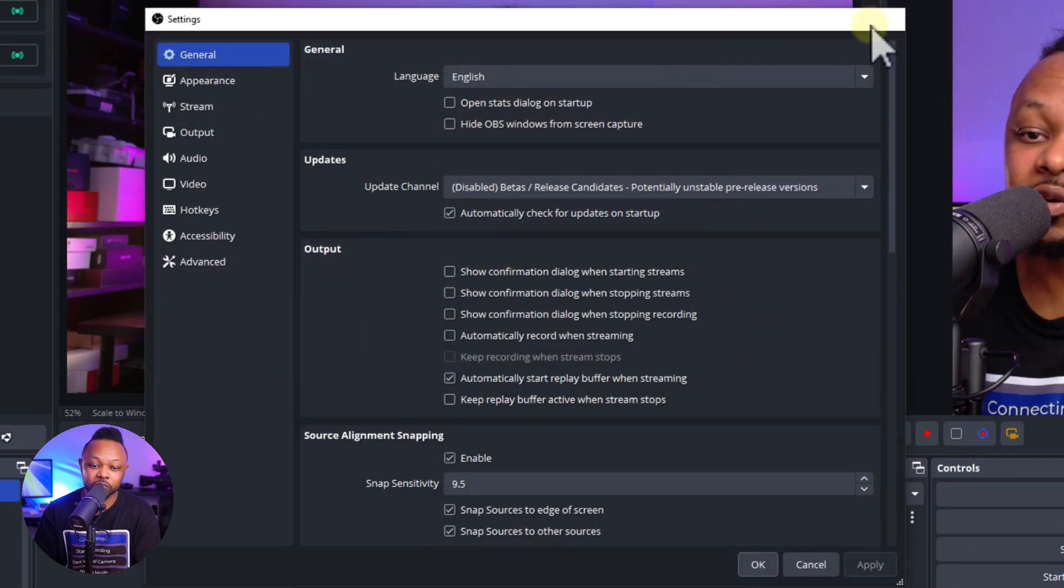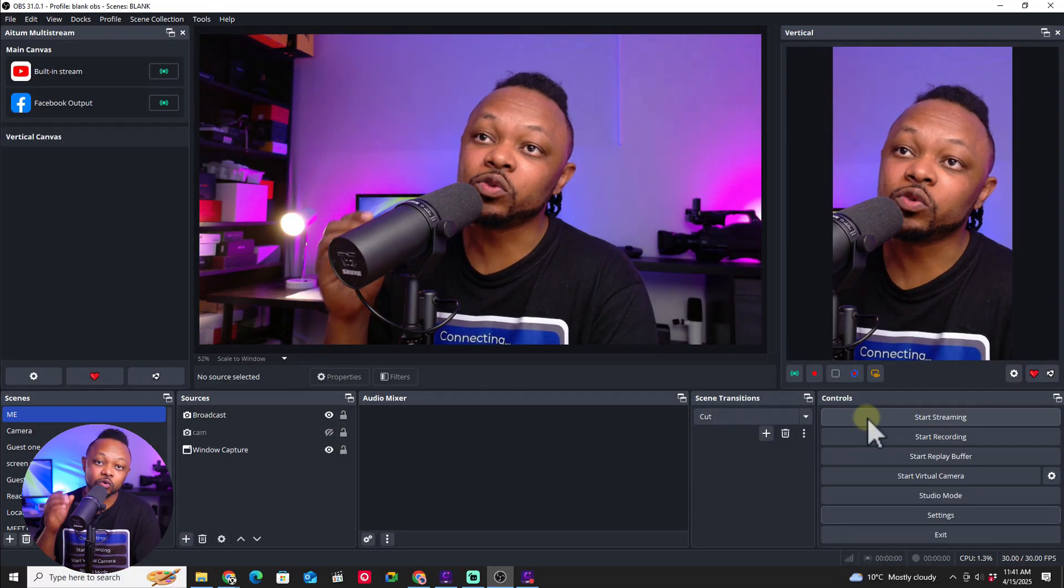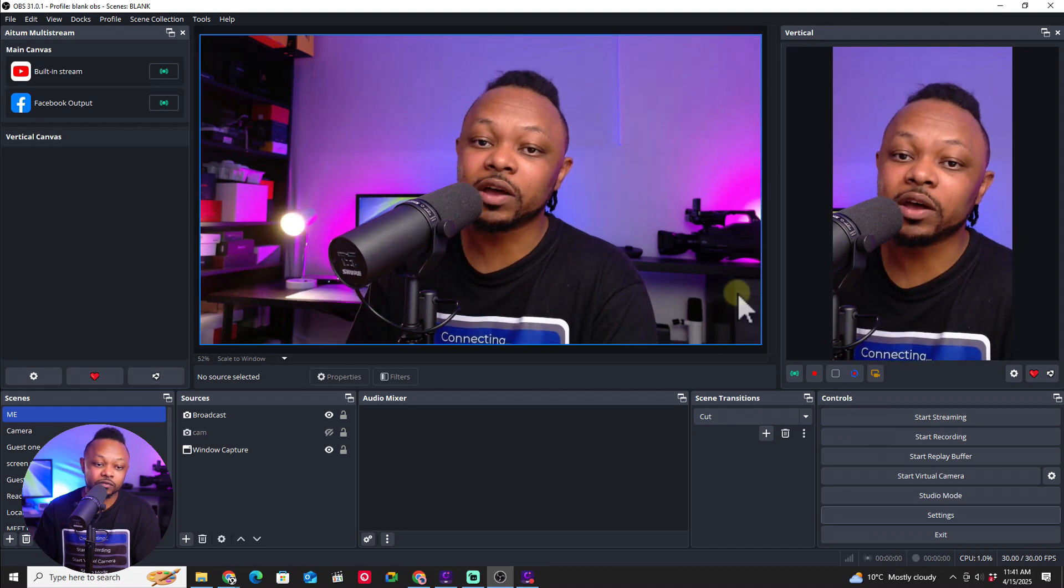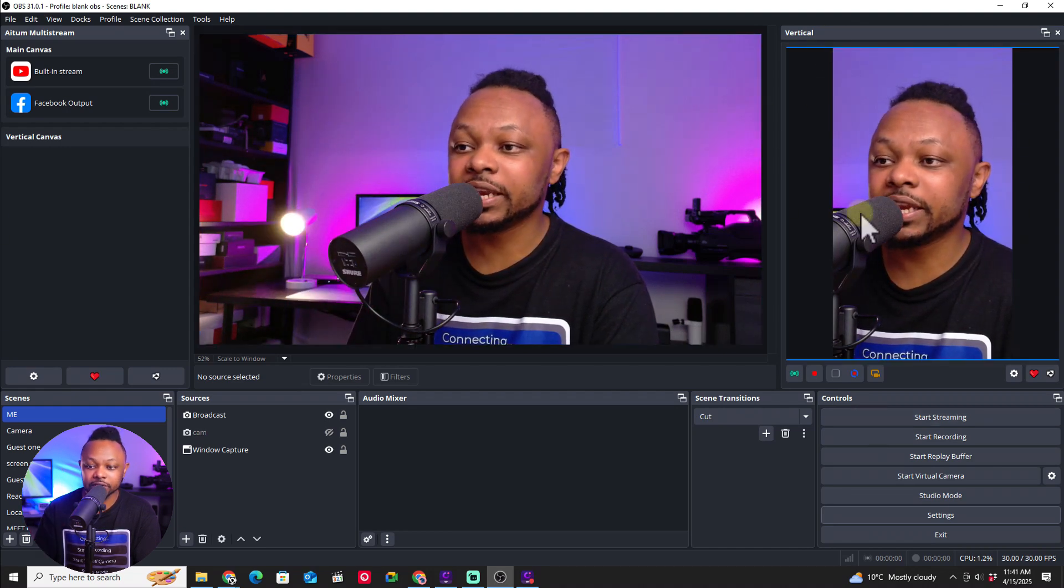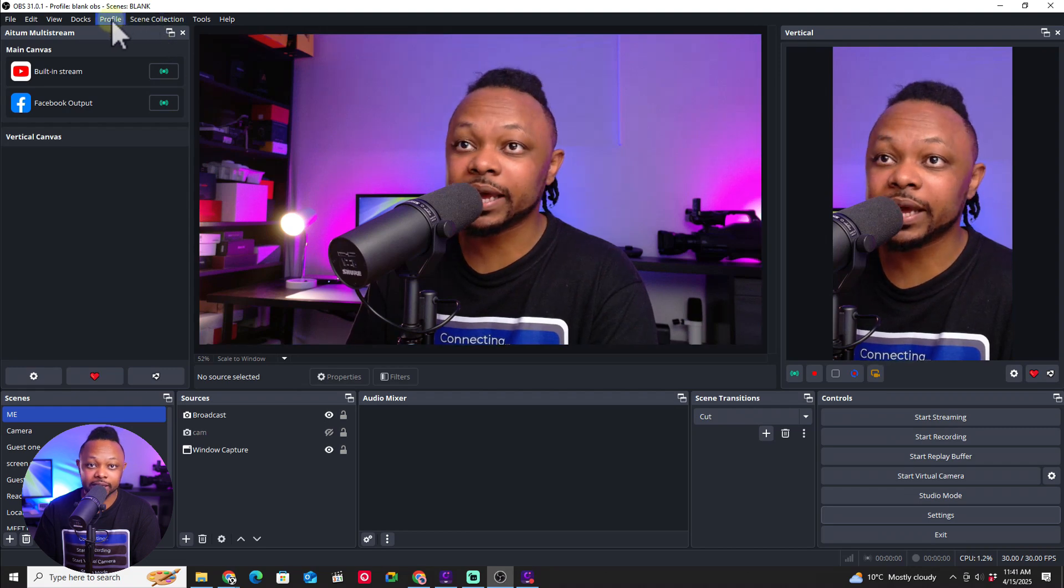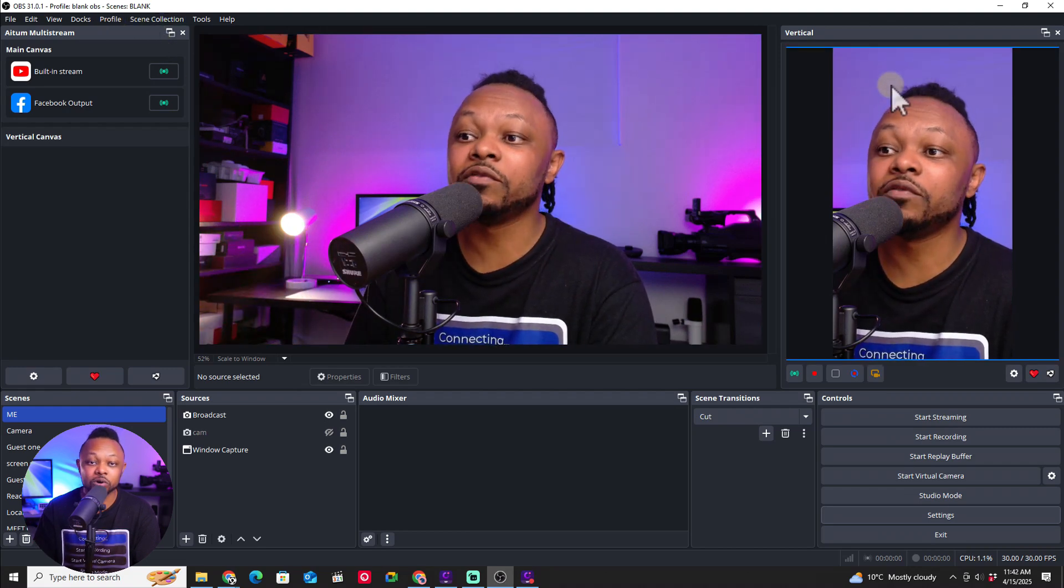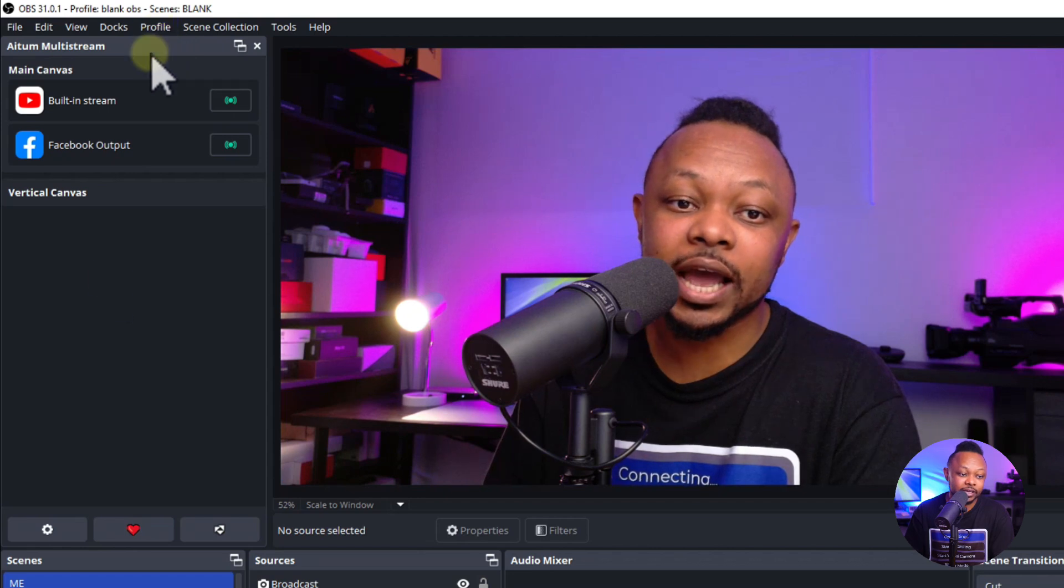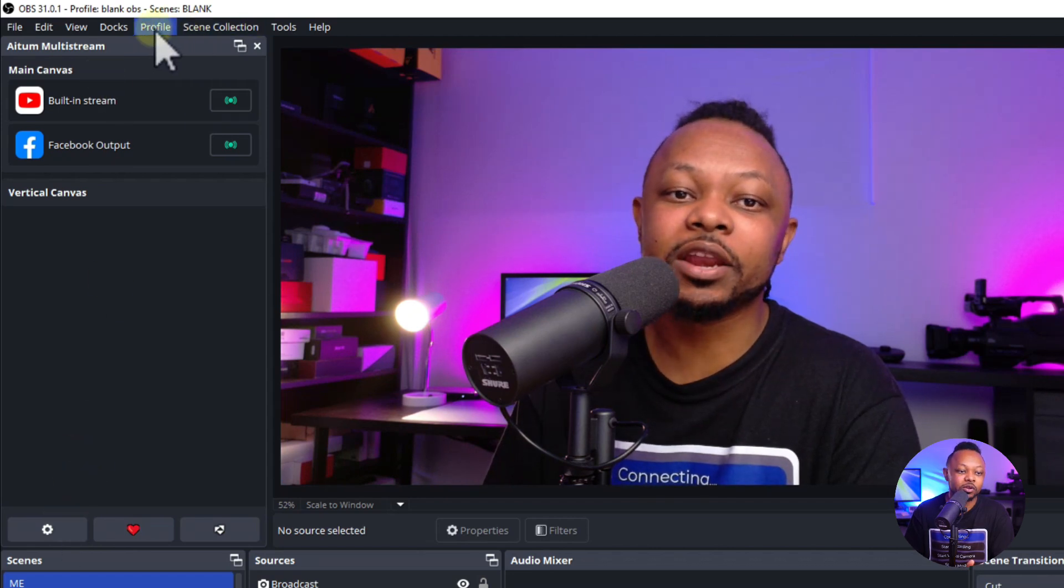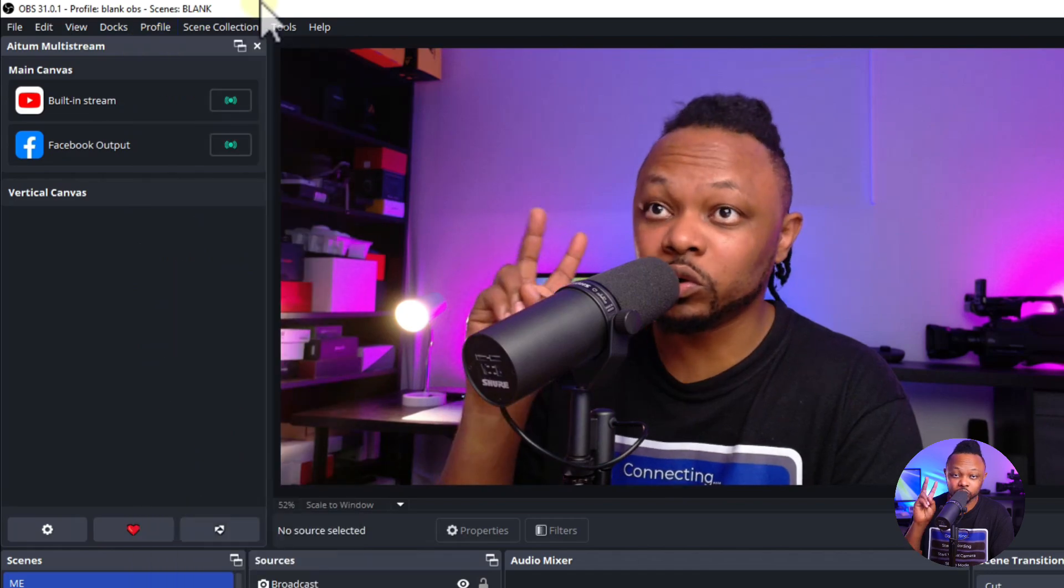However, if you're doing multi-streaming where you have a horizontal canvas and a vertical canvas, we're going to be using a plugin. I'm assuming you'd be using the vertical plugin. You can access your settings here with the vertical plugin and the multi-stream plugin. Those two go together.